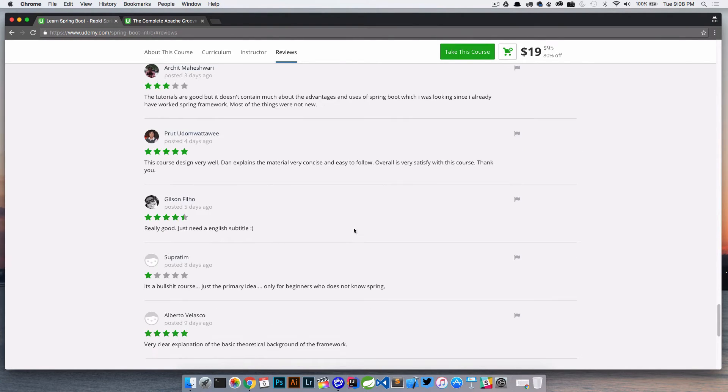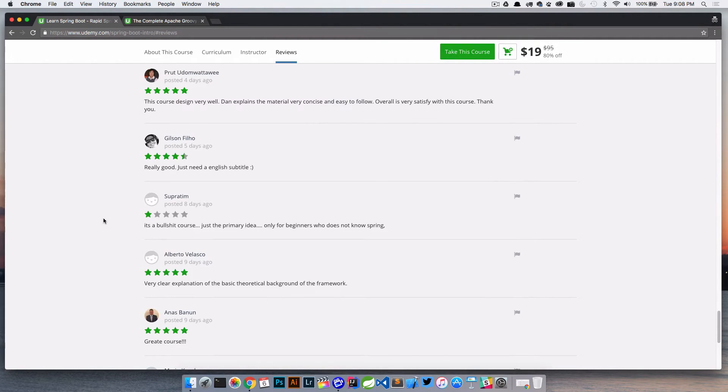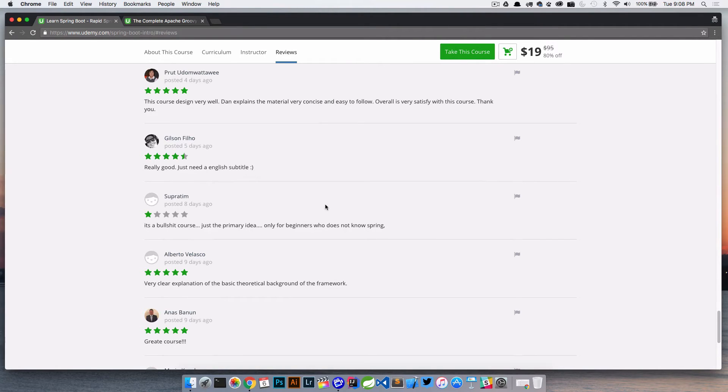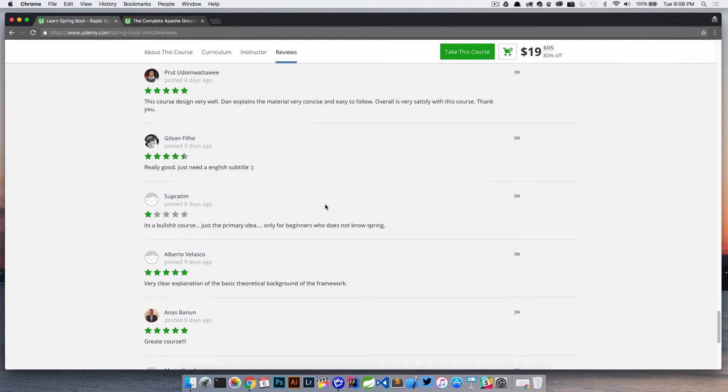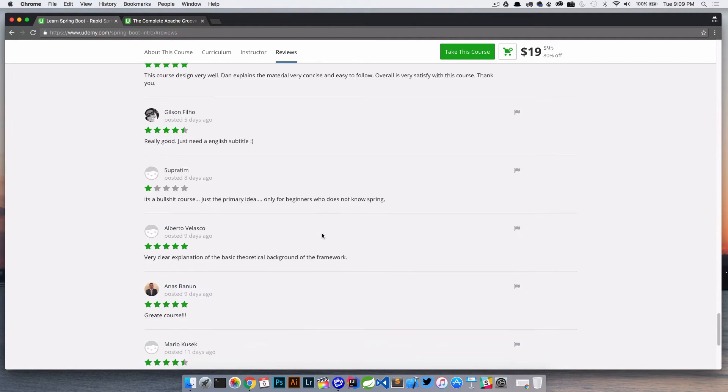So if I saw that like this particular one said it doesn't contain much about the advantages or uses of Spring Boot, maybe I could tweak my course description a little bit more to make sure that the student knows that up front. Course is very well, then explains the material, that's great. So here's a bad one, it's a BS course, just the primary idea, only for beginners who does not know Spring. So it's not a great feedback. Again, I think this is a lot to do with the description. Maybe I need to tweak the description a little bit more so that people understand that this really is an introduction.